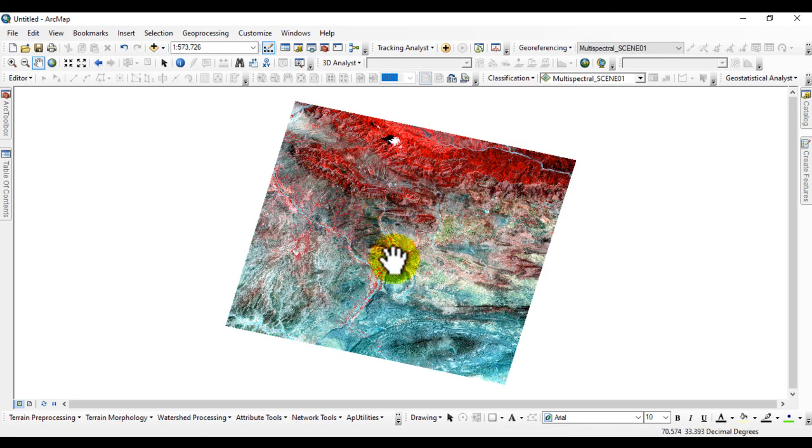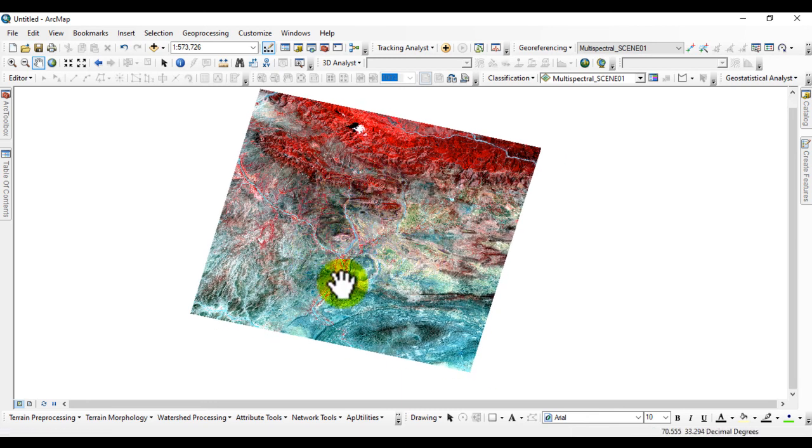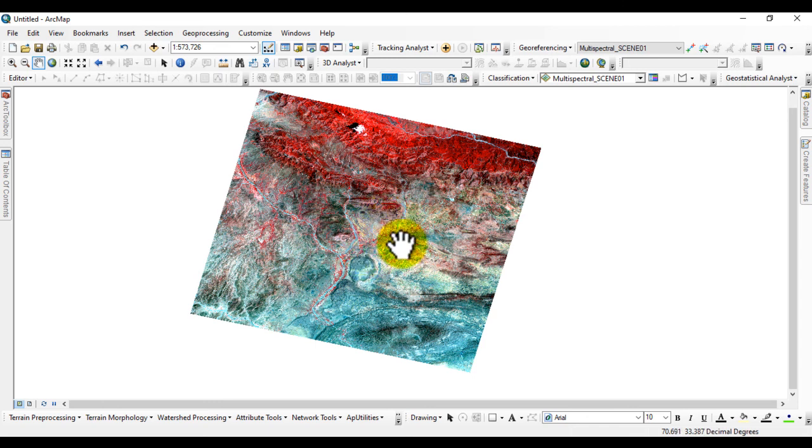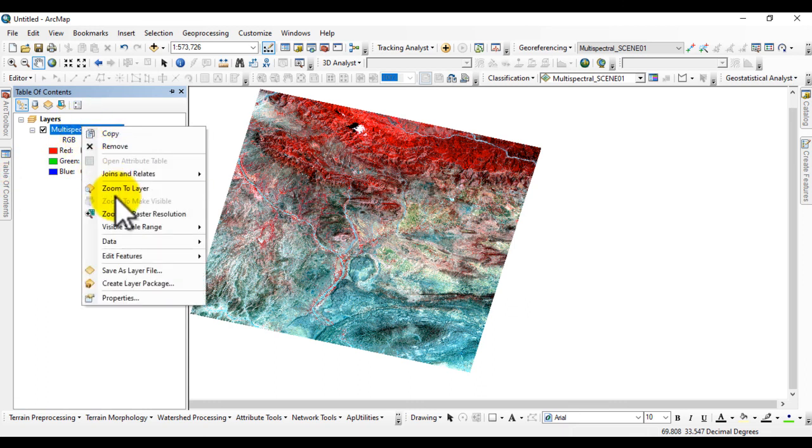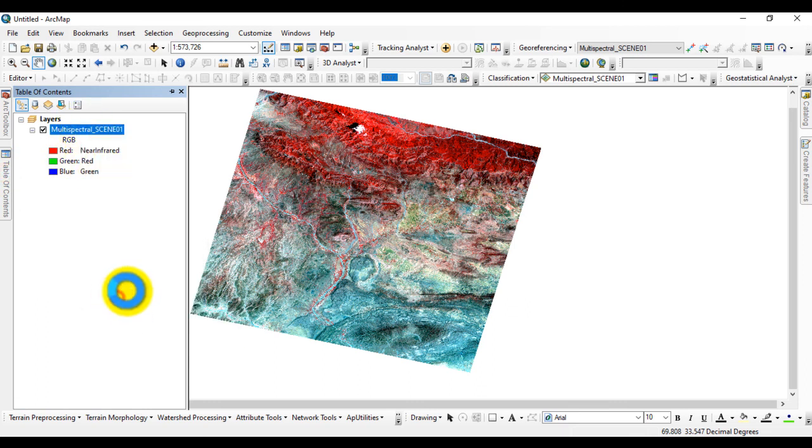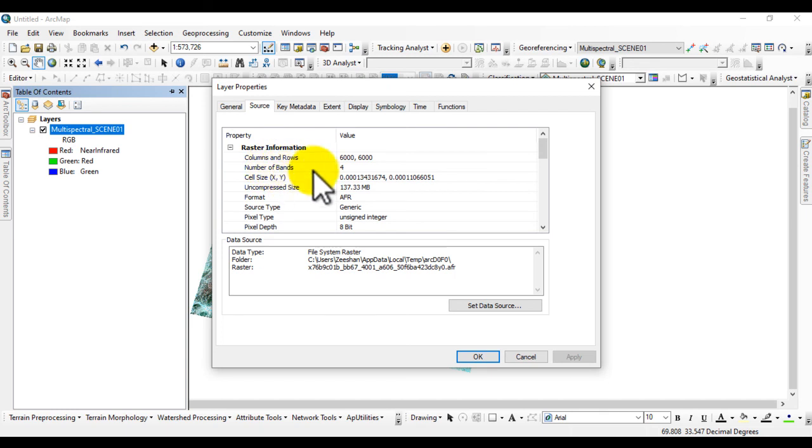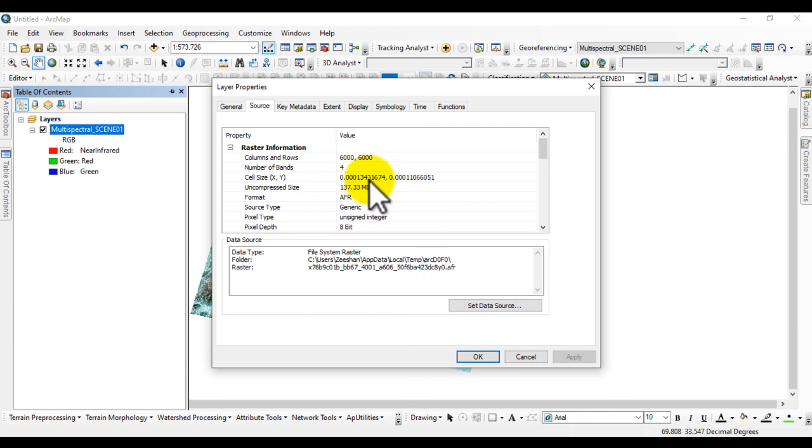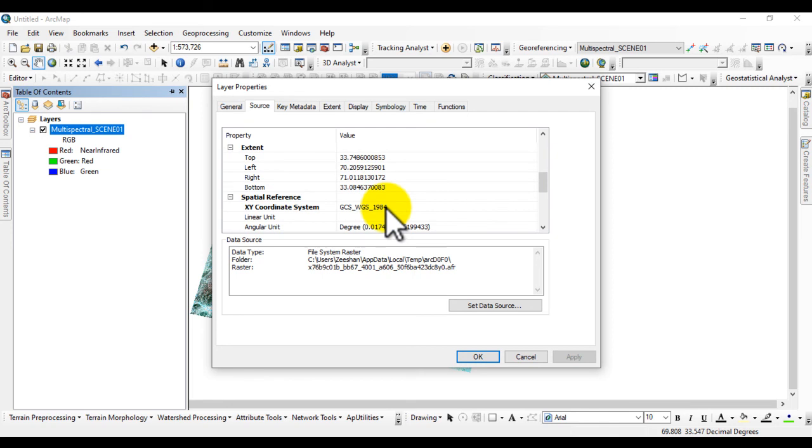Here you can see that the image is added to GIS software. Here we downloaded this SPOT image from SWH dataset. Go to properties of image to check the properties. Here is the source, number of bands, the pixel size - this is high resolution, and here is the coordinate system spatial reference.